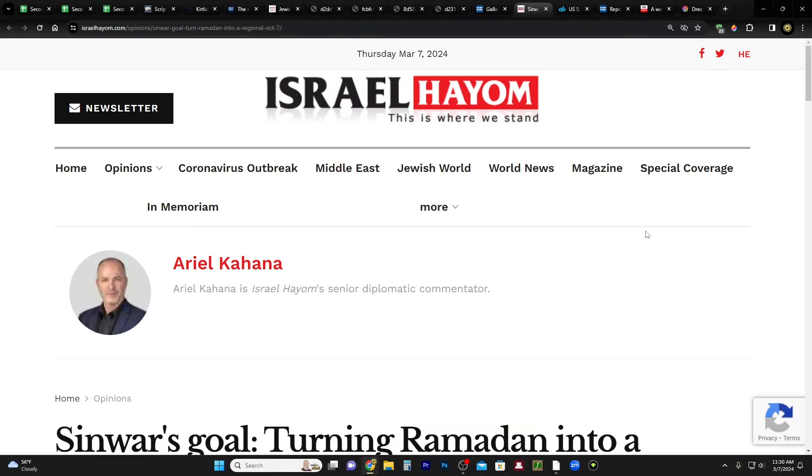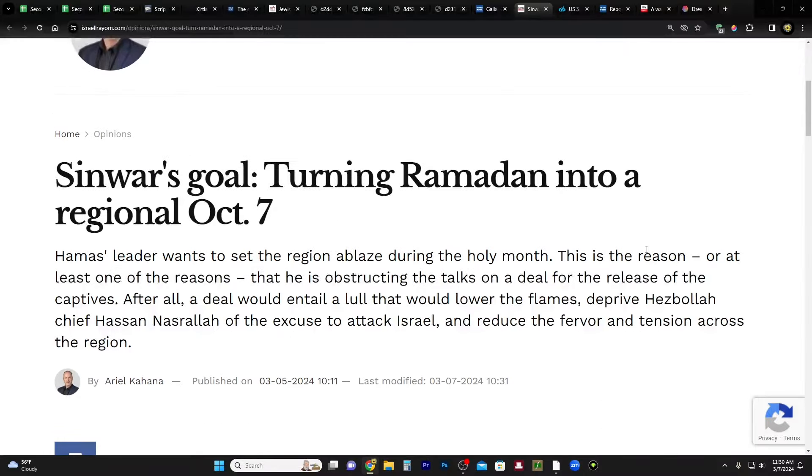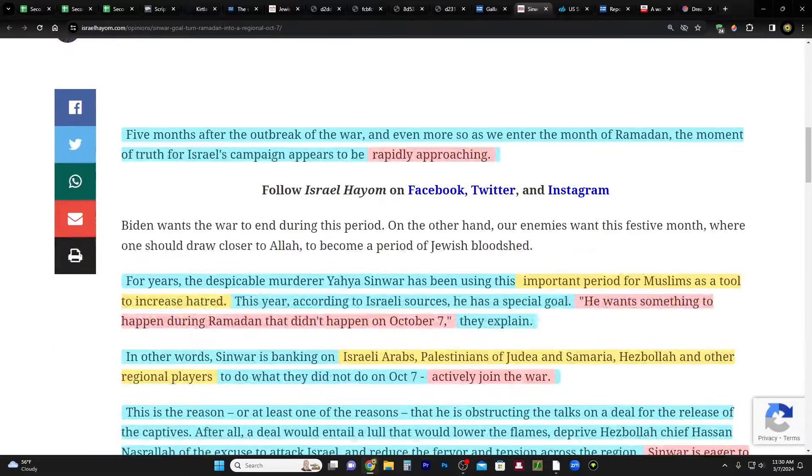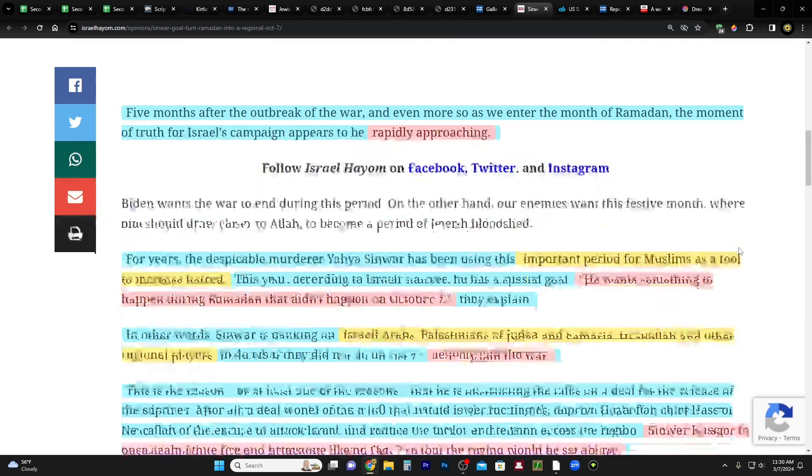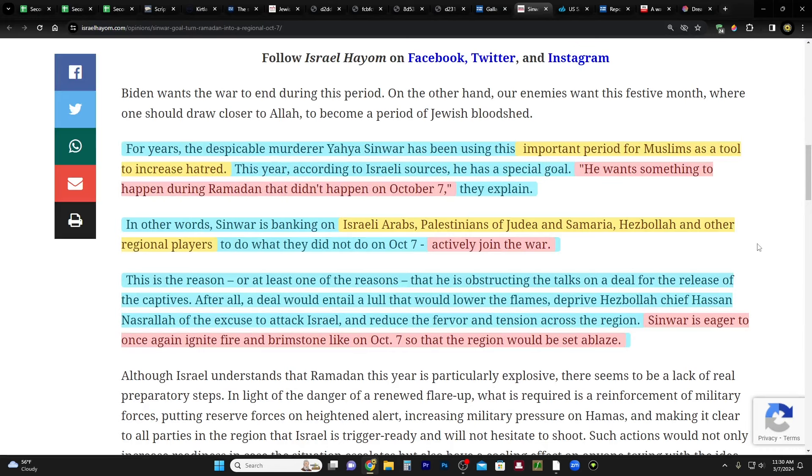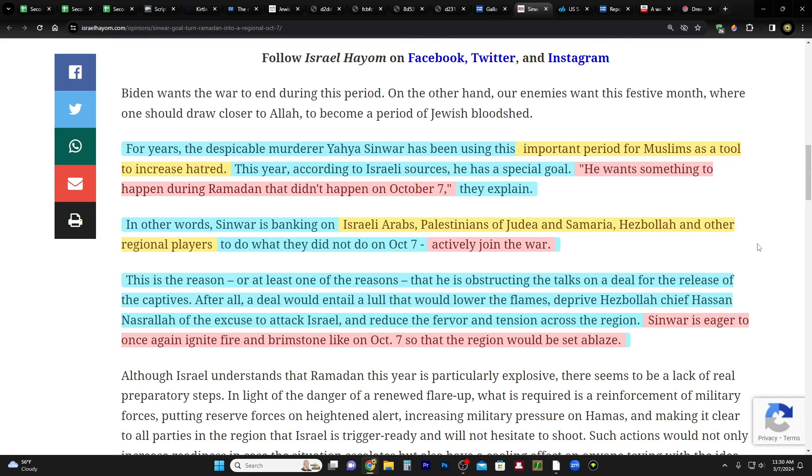This one's from Israel Yoham Sinwar's goal, turning Ramadan into a regional October 7th. Five months after the outbreak of the war, and even more so as we enter the month of Ramadan, the moment of truth for Israel's campaign appears to be rapidly approaching. For years, the despicable murderer Yahya Sinwar has been using this important period for Muslims as a tool to increase hatred. This year, according to Israeli sources, he has a special goal. Quote, he wants something to happen during Ramadan that didn't happen October 7th, they explain.